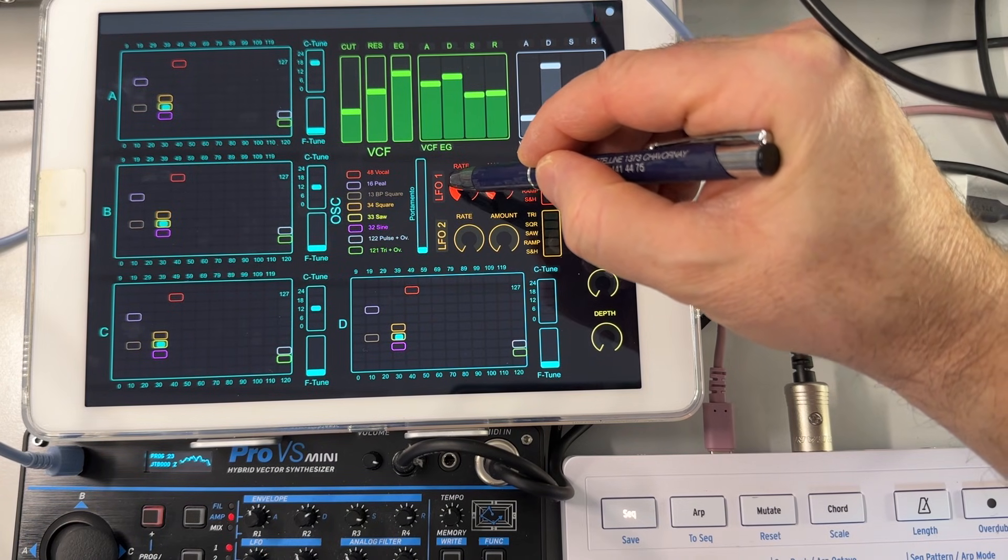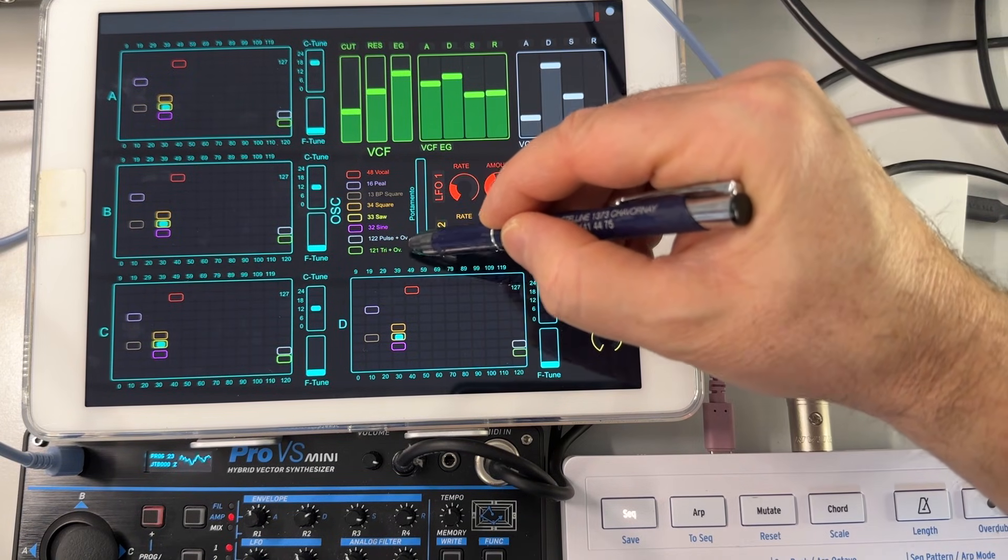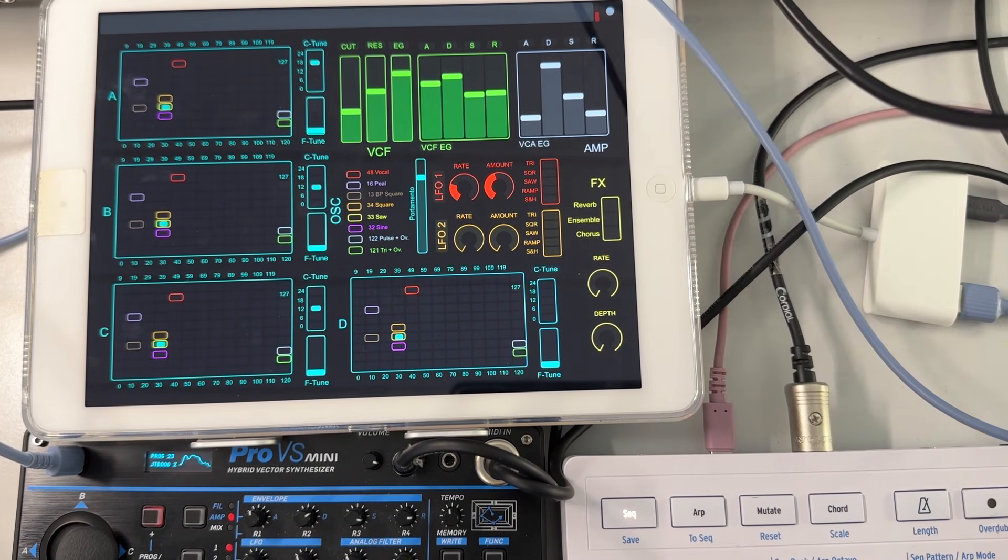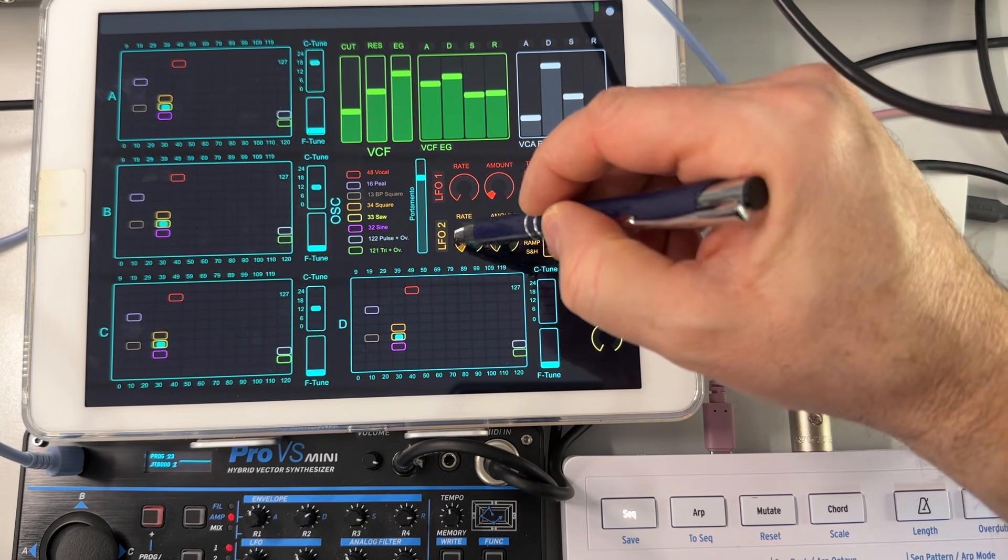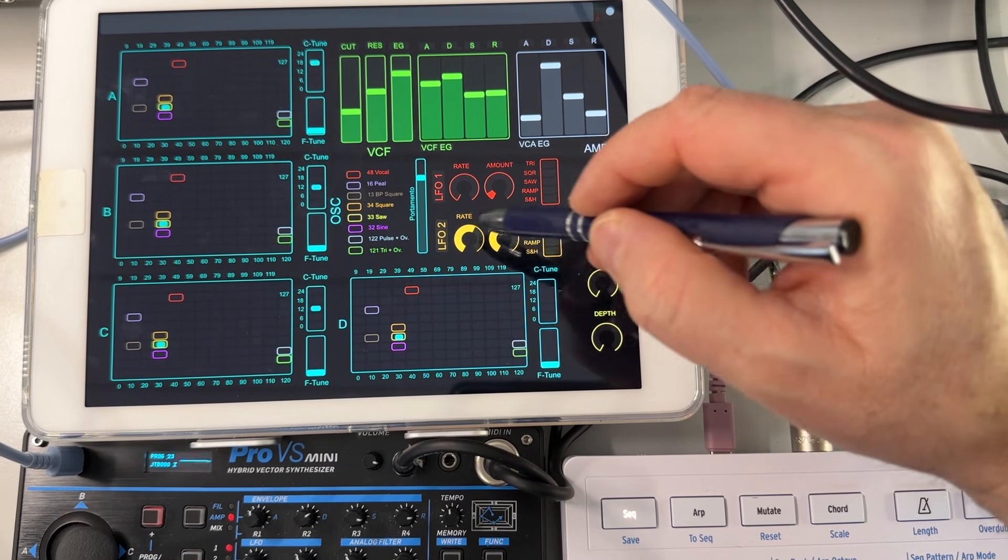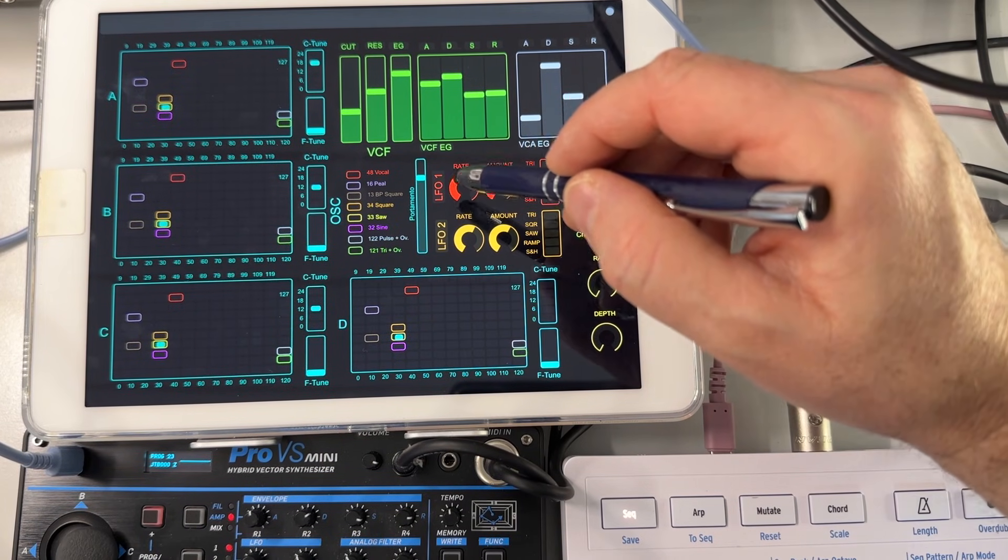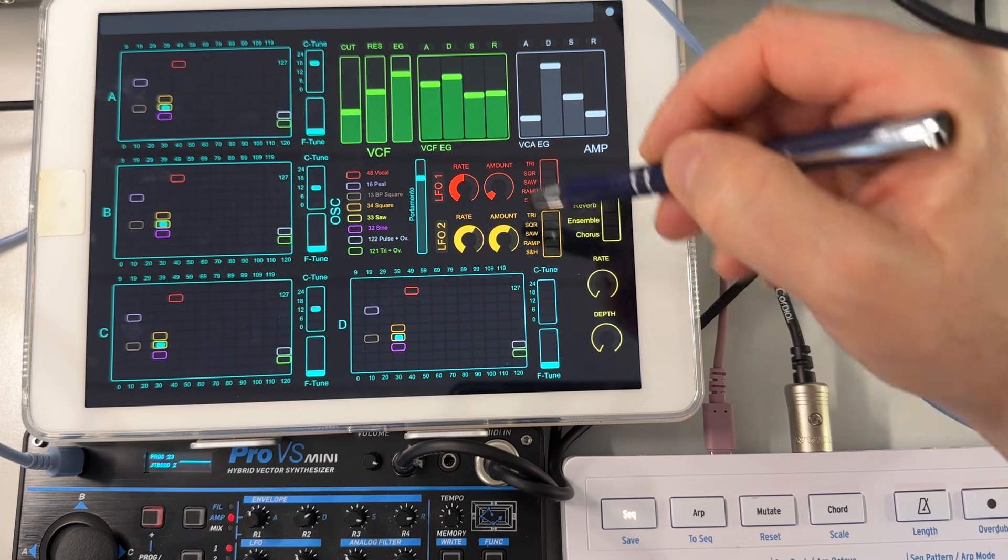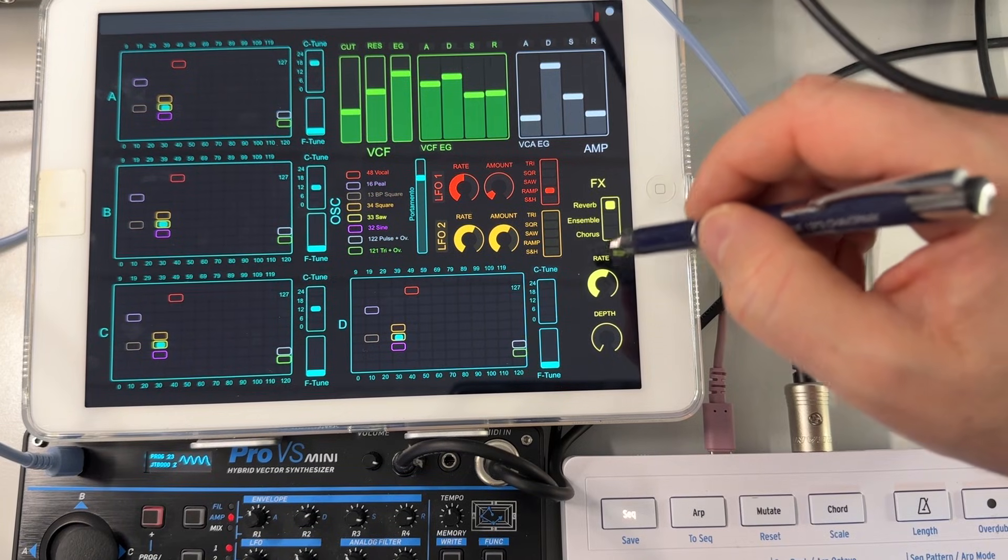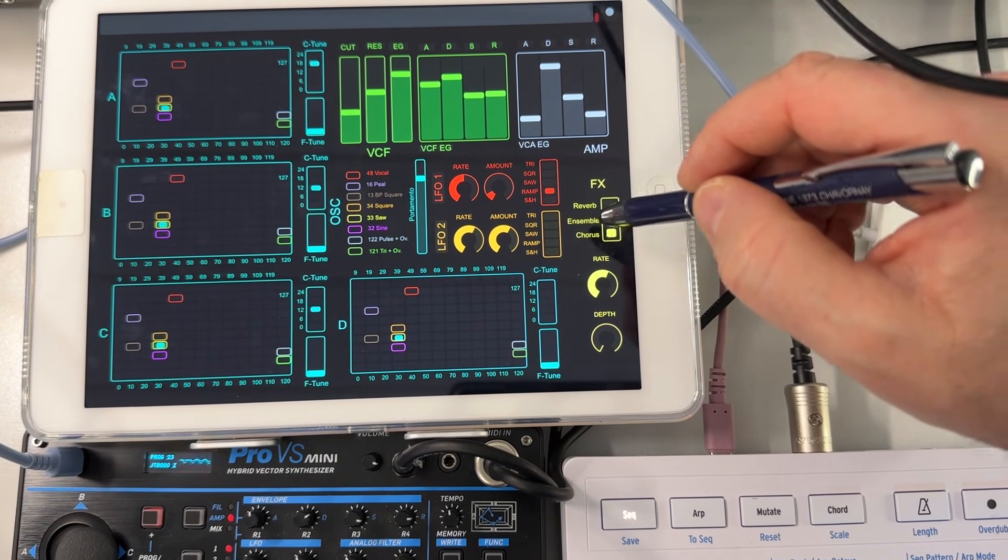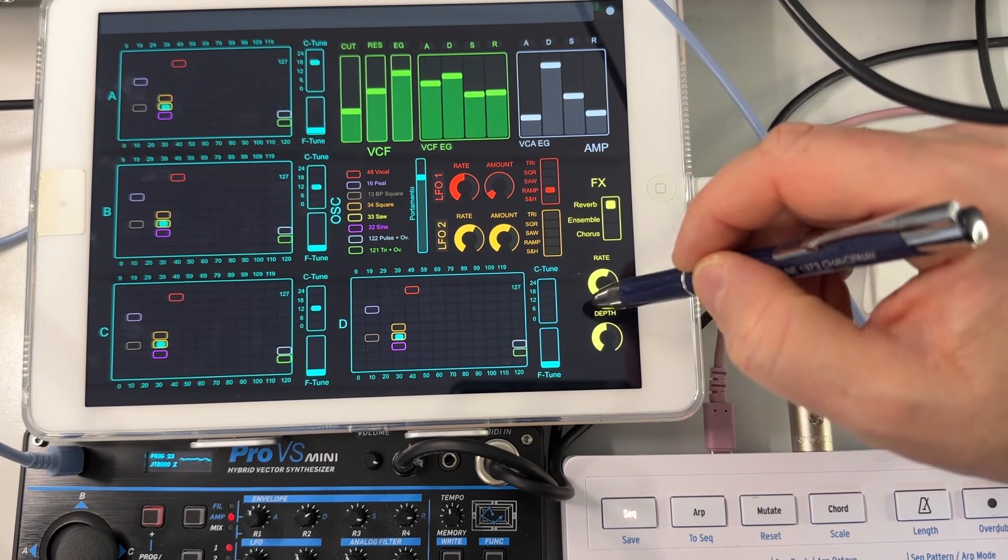Plus the LFO, the portamento. The LFO2 specifies I think the pitch LFO and the LFO1 is the filter. You can select the waveform.